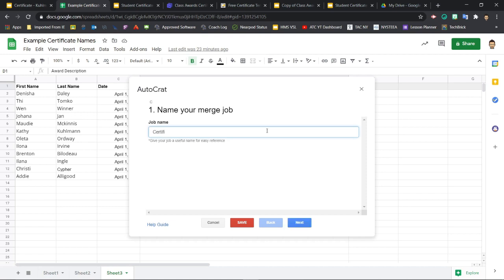Step one is to name the job. So I'll call this Certificates 2 because as you saw, I already had one set up from before. When you're set with the name, click Next.